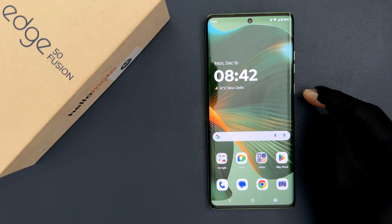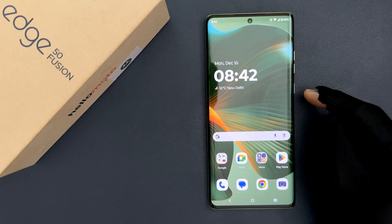Hey guys, in this video I will show you how to enable or disable screen locking sound on Motorola Edge 50 Fusion. So let's start.